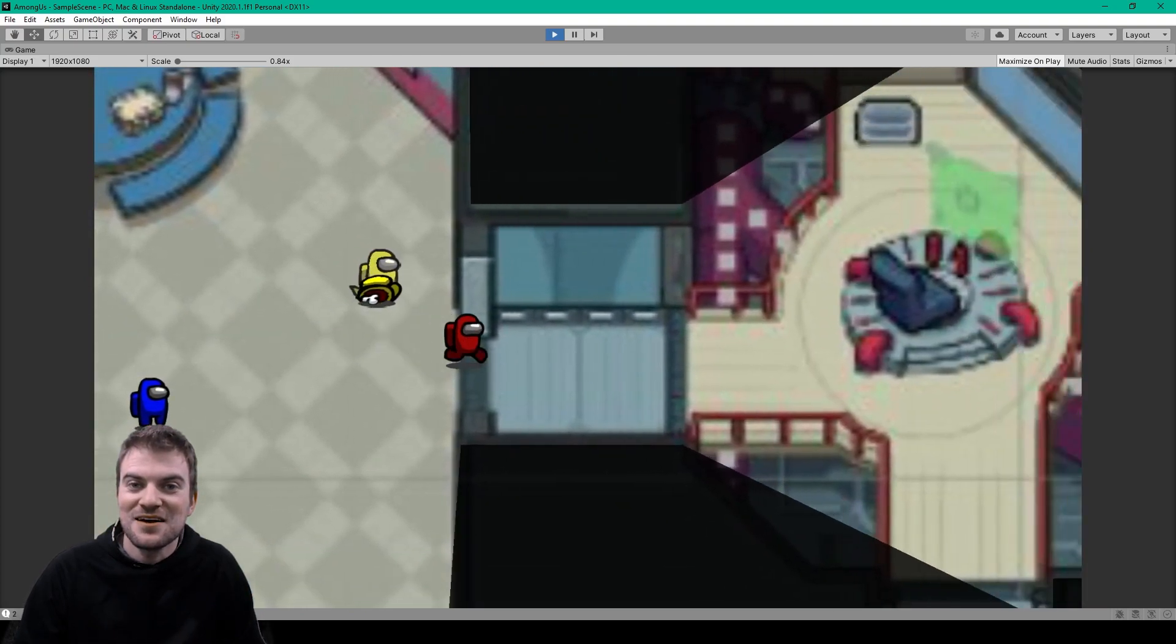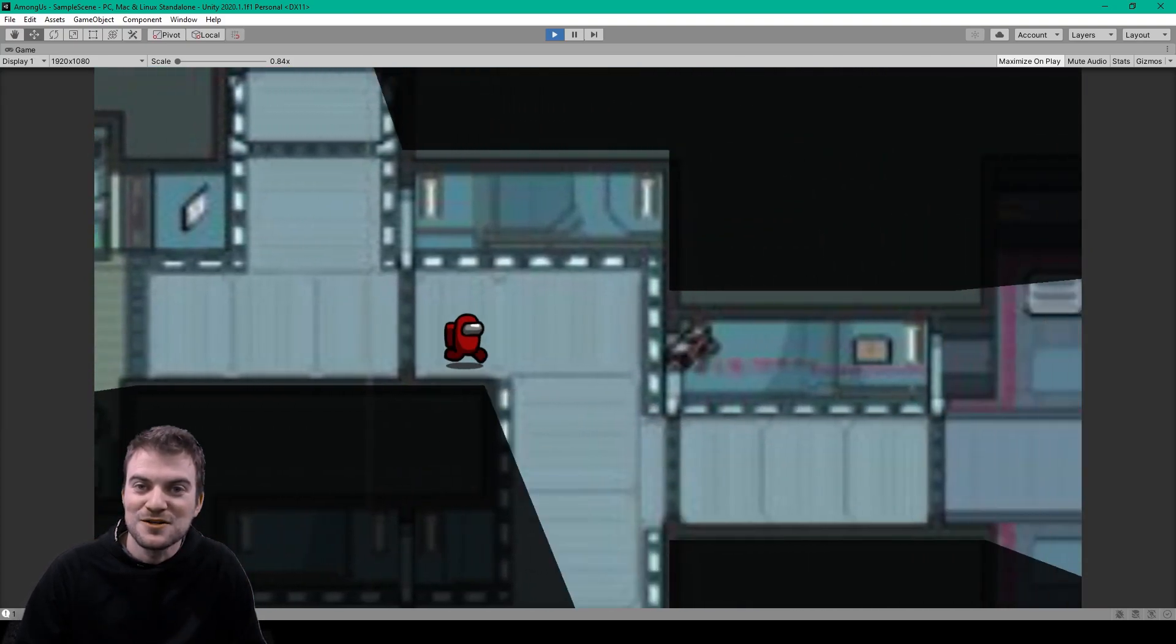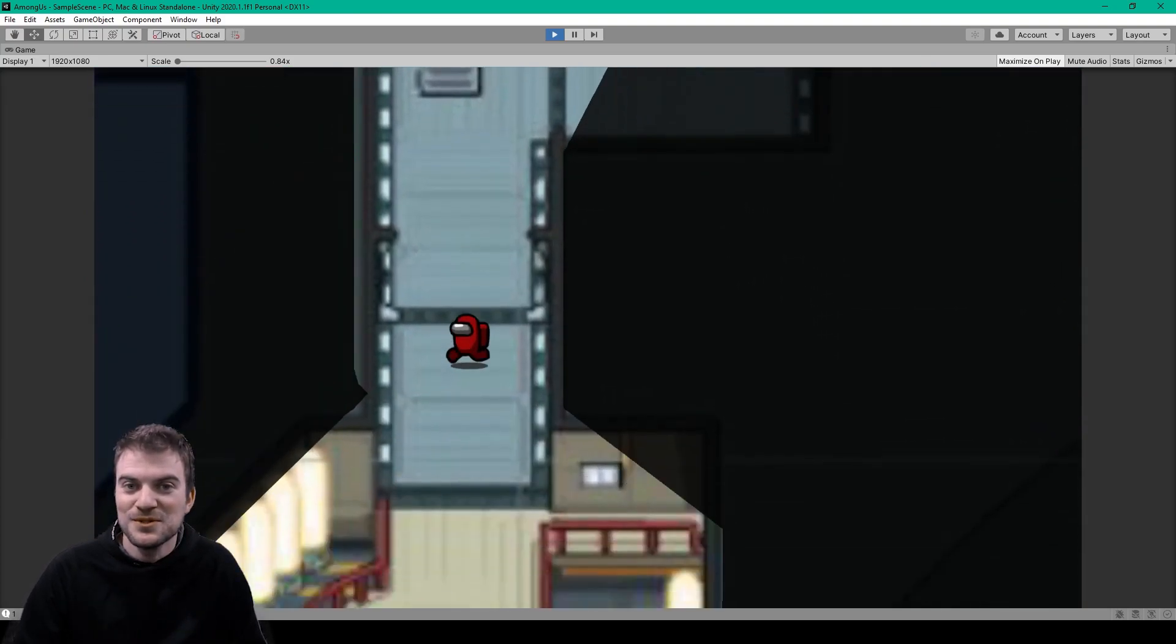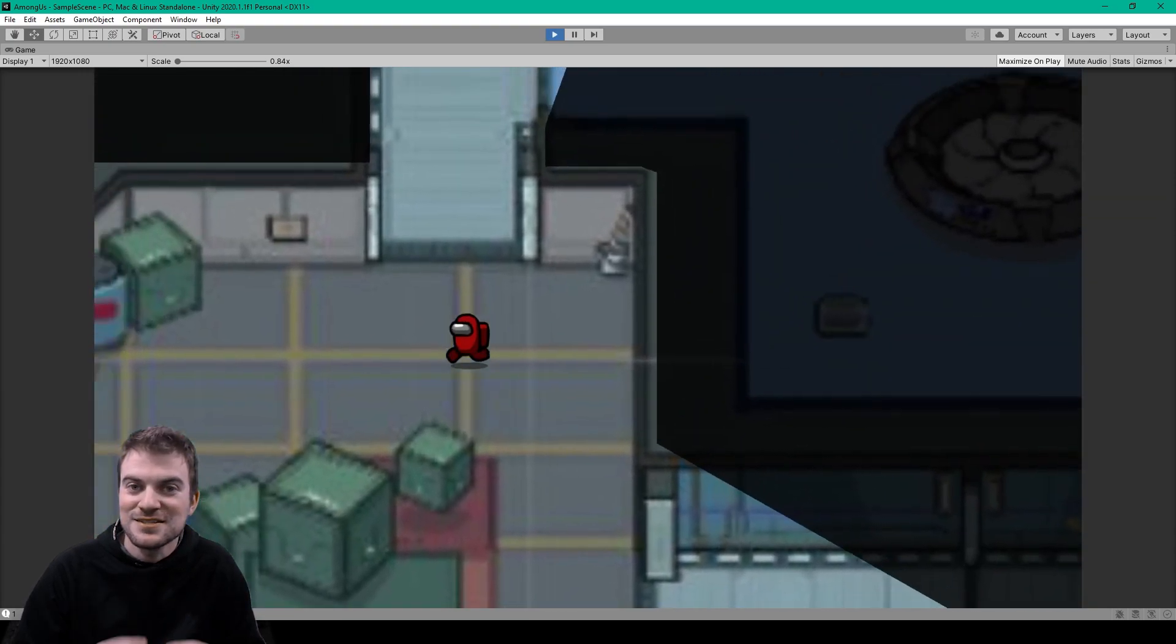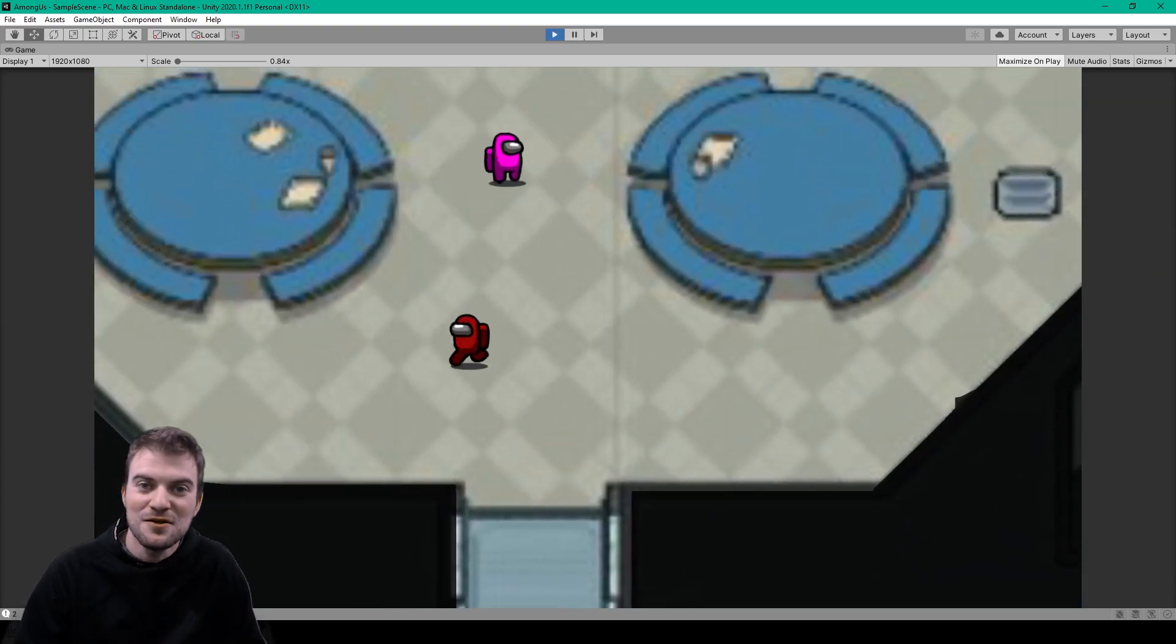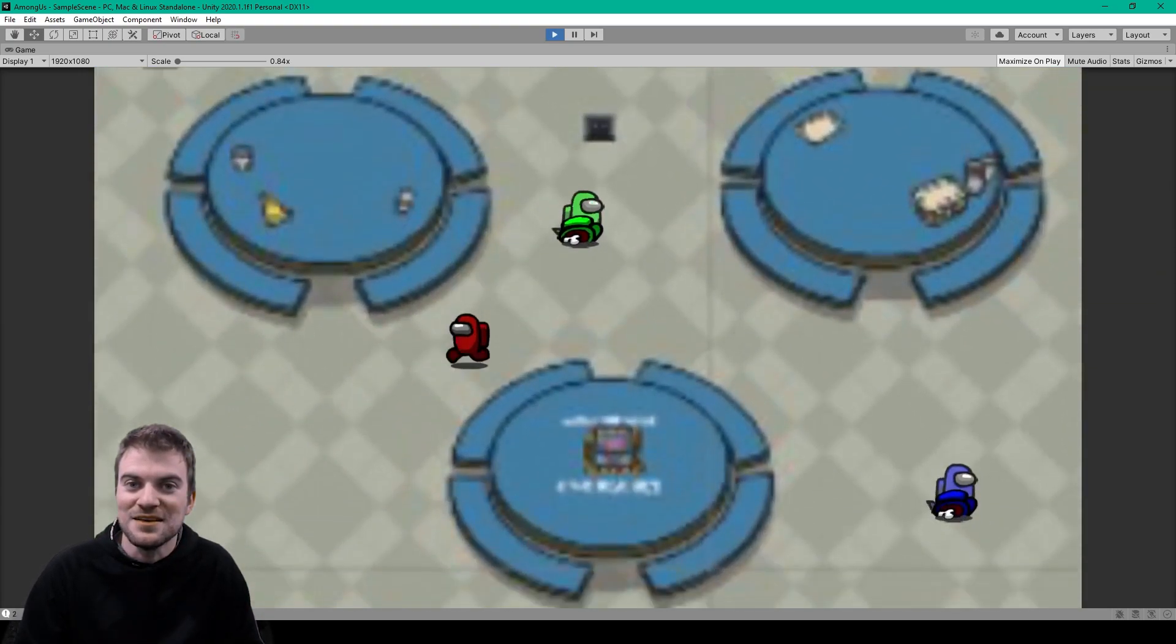Alright, welcome to the next lesson on how to network our Among Us project using Photon. In this lesson, I'll show you how to synchronize our kill mechanic using an RPC.